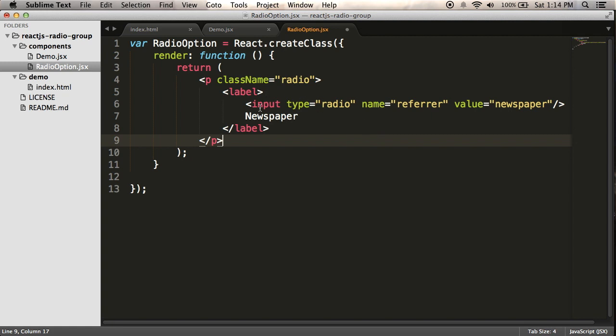And now the thing is, since I have this repeating, I want to be able to have the value change for each one, and I want to have the label change for each one. So the way you do this is through properties.